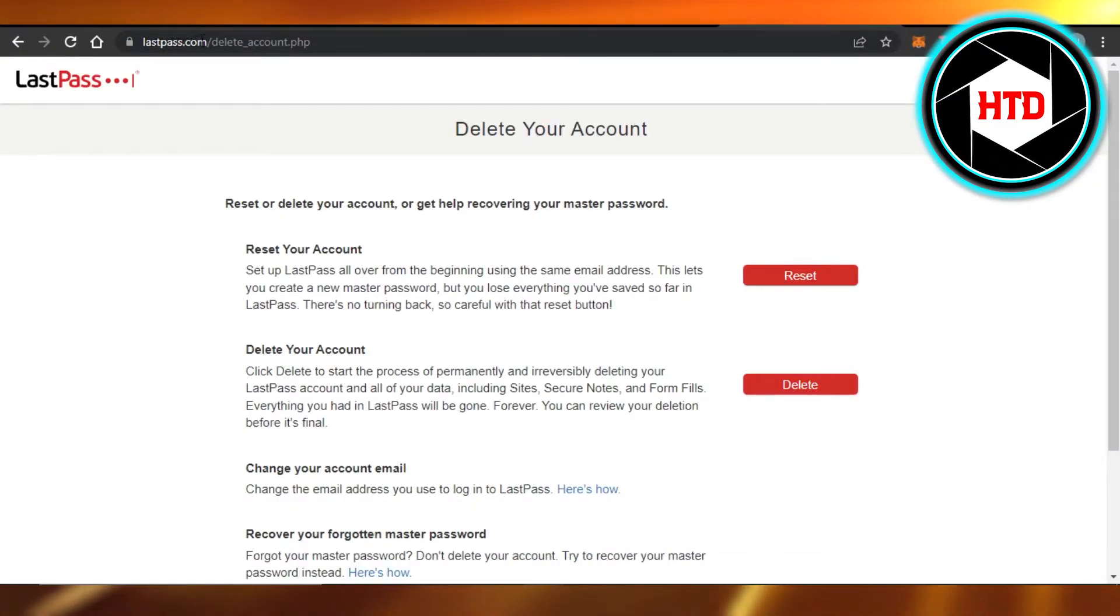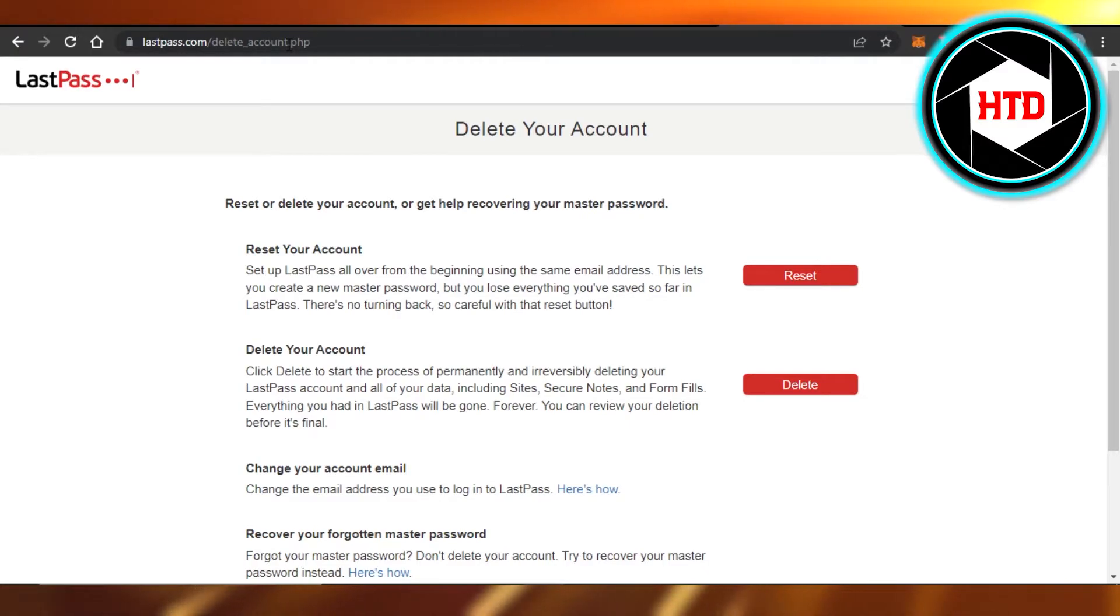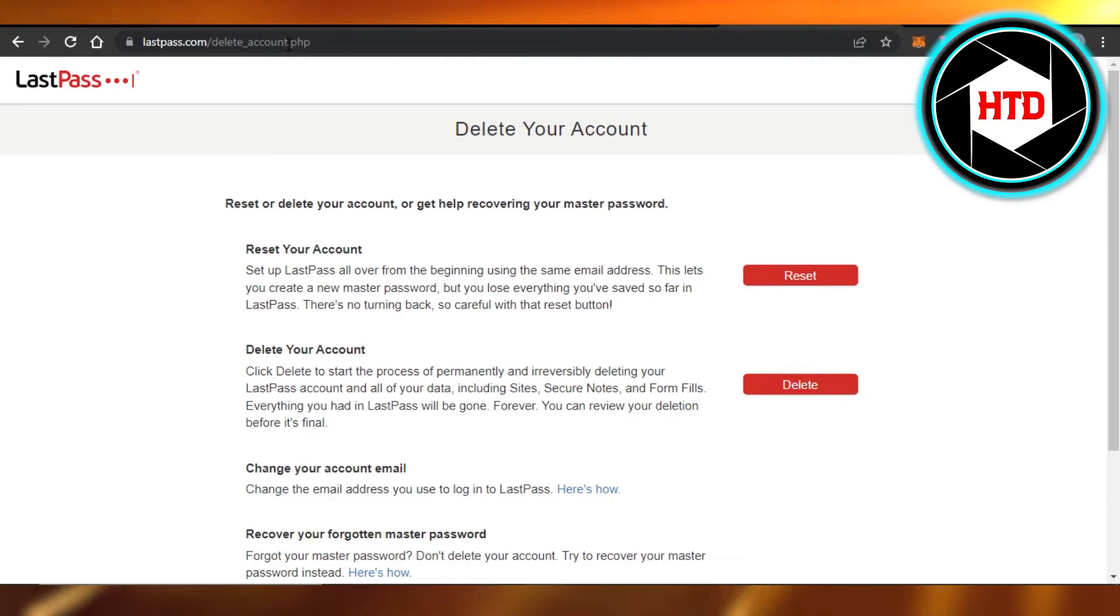lastpass.com/deleteaccount, or you can go to Google to just to save time. Just go to Google and type in 'delete account LastPass' and it will open it up for you, and it will of course fetch your